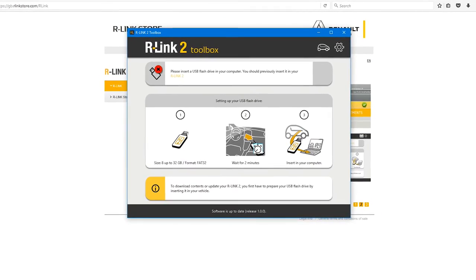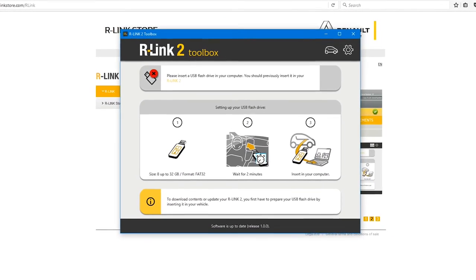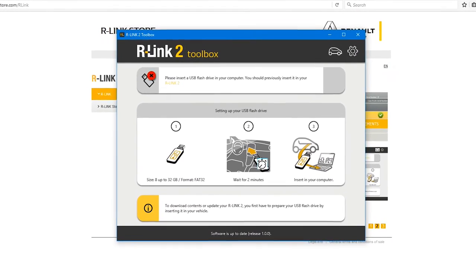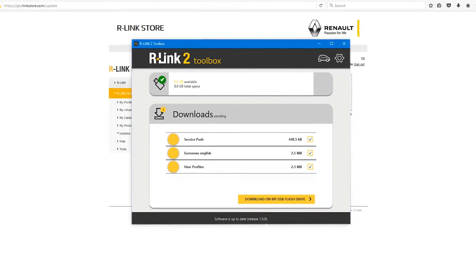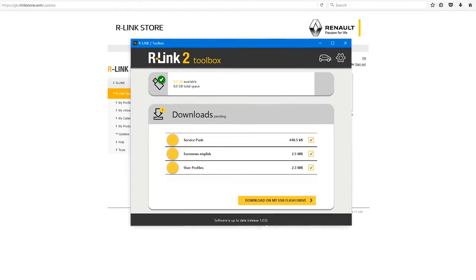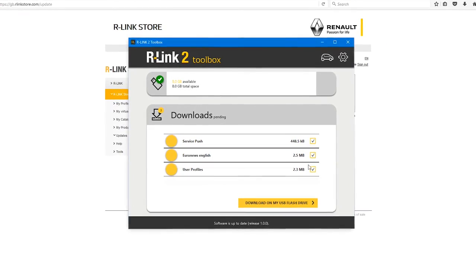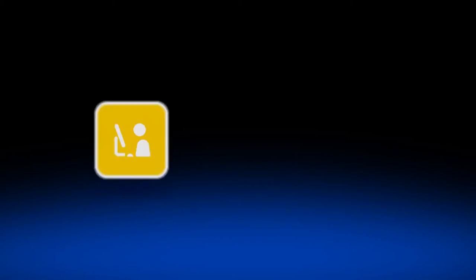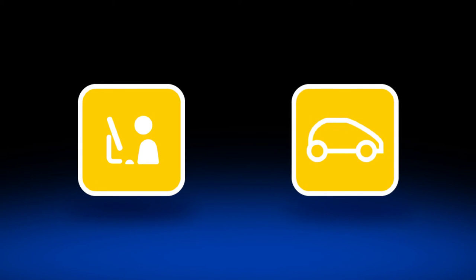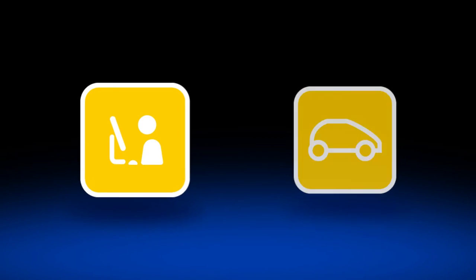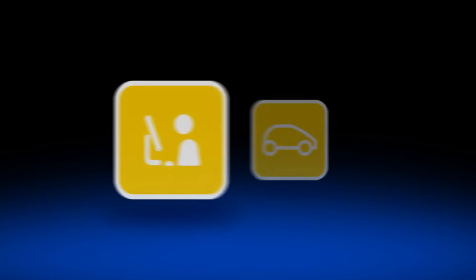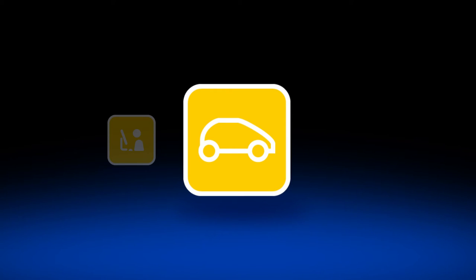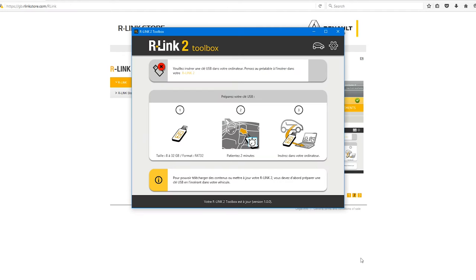In this video we're going to show you how to download and install the R-Link 2 toolbox. This software enables you to get the updates and applications to install on your R-Link 2. We'll show you pictograms to help guide you through the process. There are certain operations you'll need to carry out on your computer and others in your vehicle. There are two steps to install the R-Link 2 toolbox.